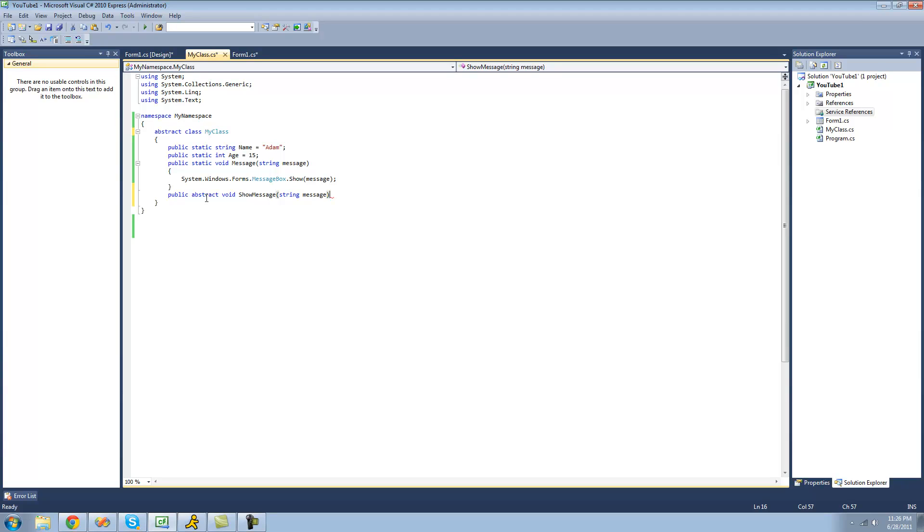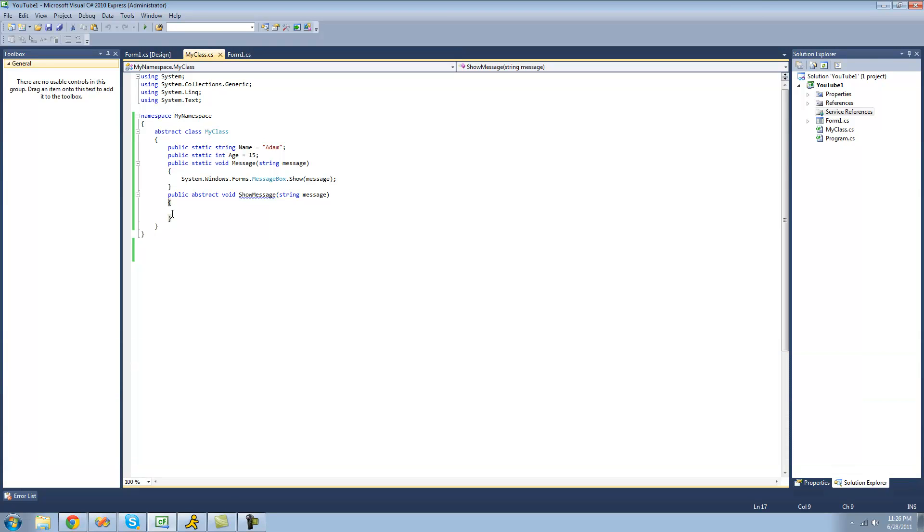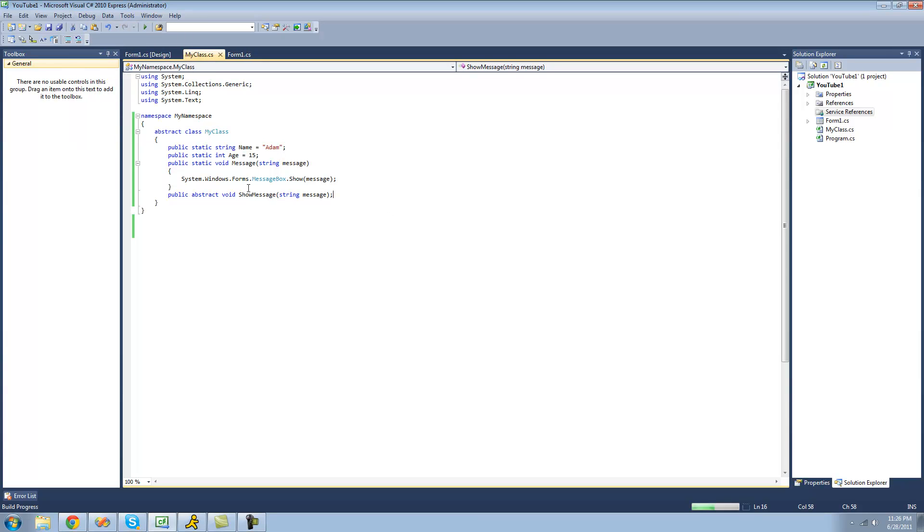Also, since this is abstract you cannot provide implementation for it. If we try to do this we'll just get an error saying cannot declare a body because it is marked as abstract. The body is just these things inside the parentheses right here. Even though there's nothing inside them we still cannot do this. Instead we're just going to have to use a semicolon. Now when we build we shouldn't get any errors.